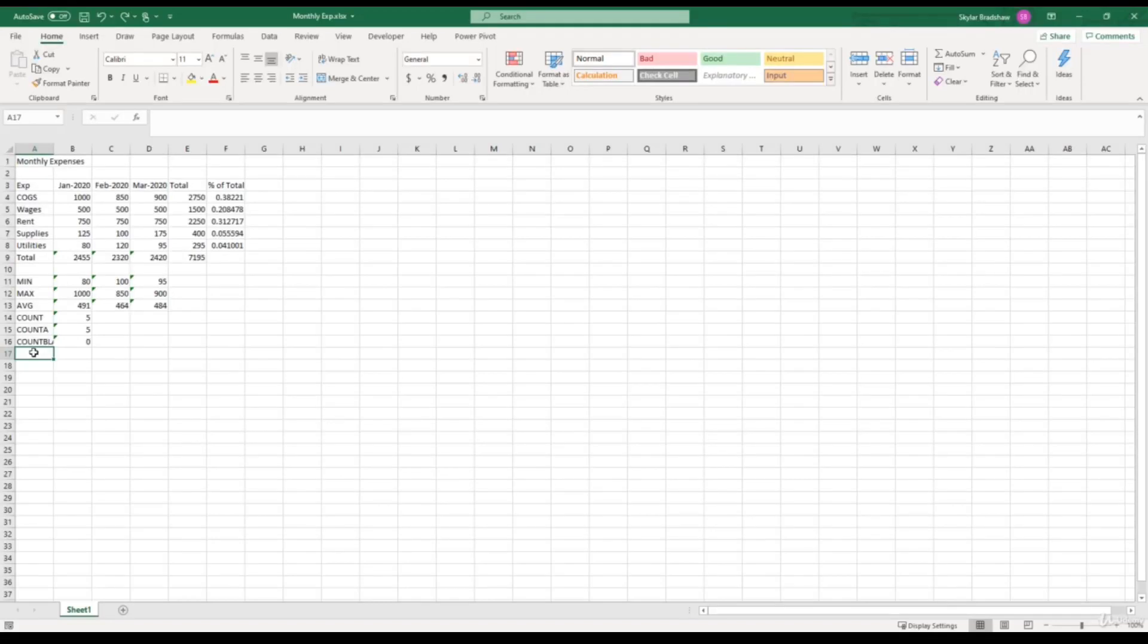Okay, so for this video, we're going to be talking about how we can adjust the width and height of cells. And once again, there are various ways to do this, so I'll show you a few different options, and then you can choose based on your preference.